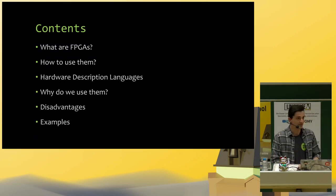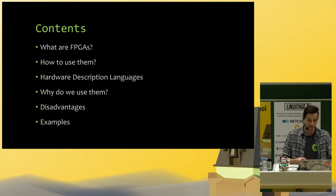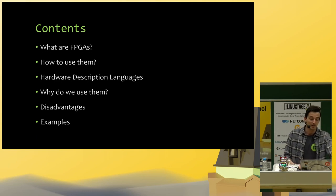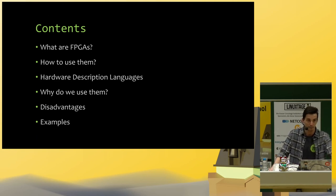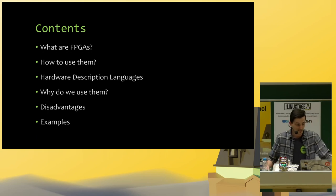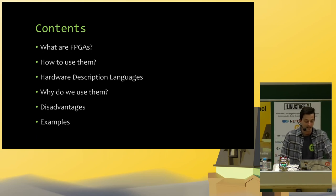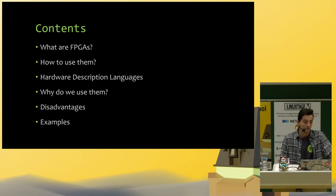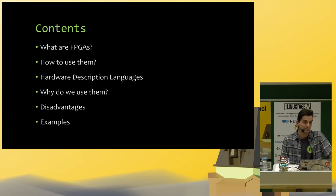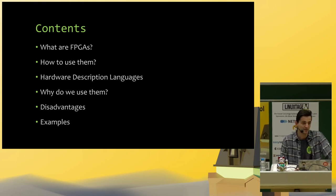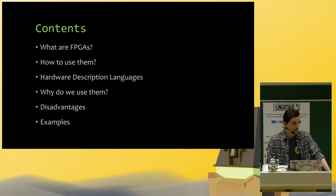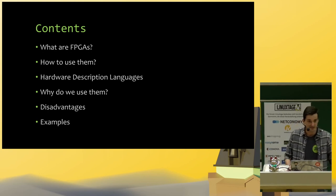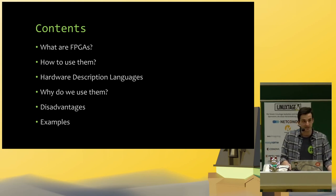About the contents of this talk, I am going to talk about what are FPGAs, how do we use them, I will tell you about hardware description languages and some reasons why we use FPGAs and what disadvantages they have, and of course some real-world examples of how FPGAs are used.